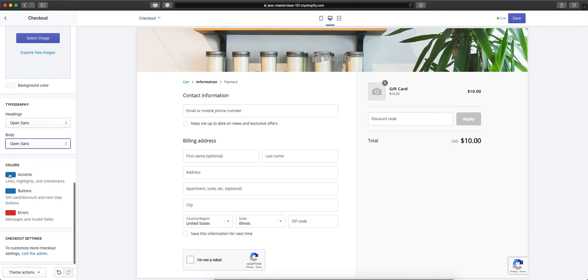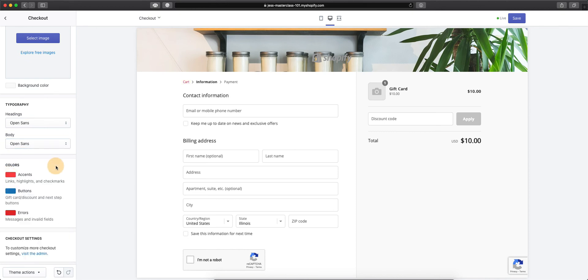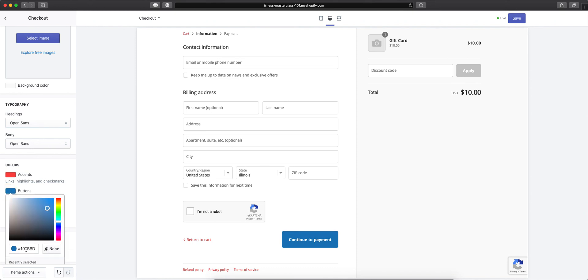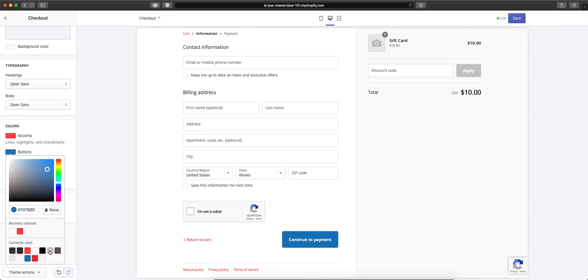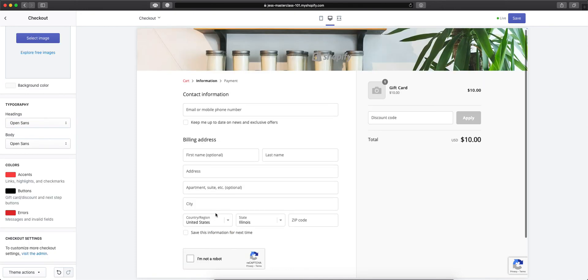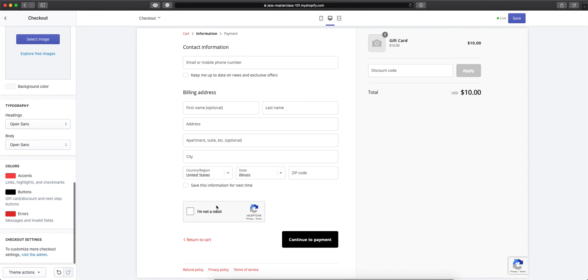Then you can add your colors in, which would be your accent colors. Then you have your buttons that you can update the color to, and then errors. From there, we see the links are the accent color that I have specified here.